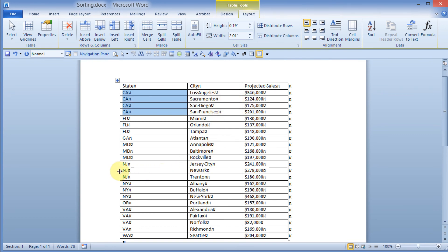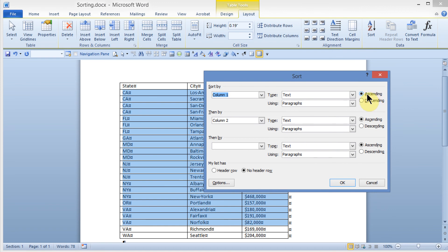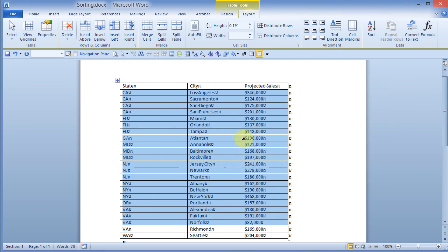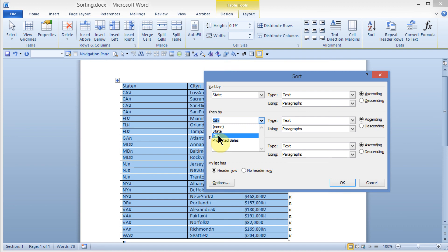The same thing takes place for New Jersey — we start with Jersey City, Newark, and then Trenton, sorted by the first column and then the second. You could also select part of the table to sort. Under the Sort dialog, you have the choice of ascending or descending order, and you can specify the type such as numerical or date. You can also tell Word whether your table has a header row, which lets you sort by column headings instead of numbered columns.